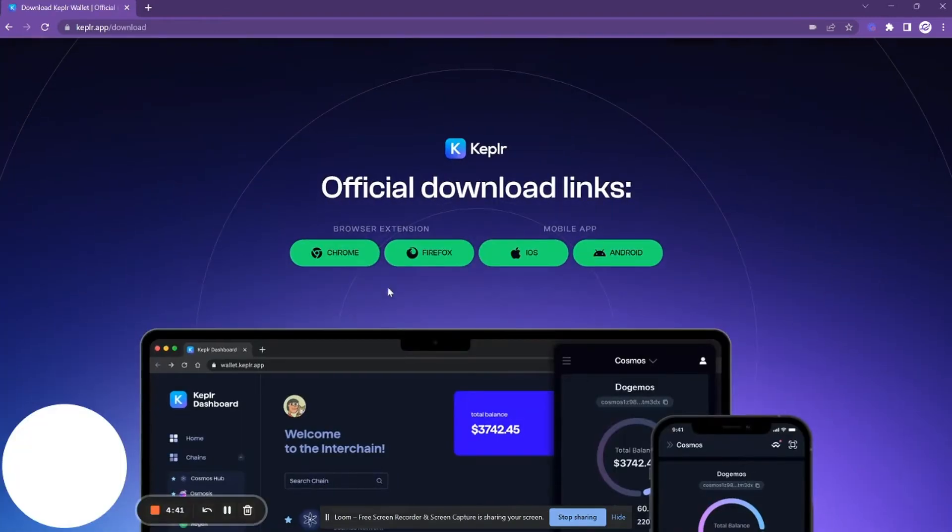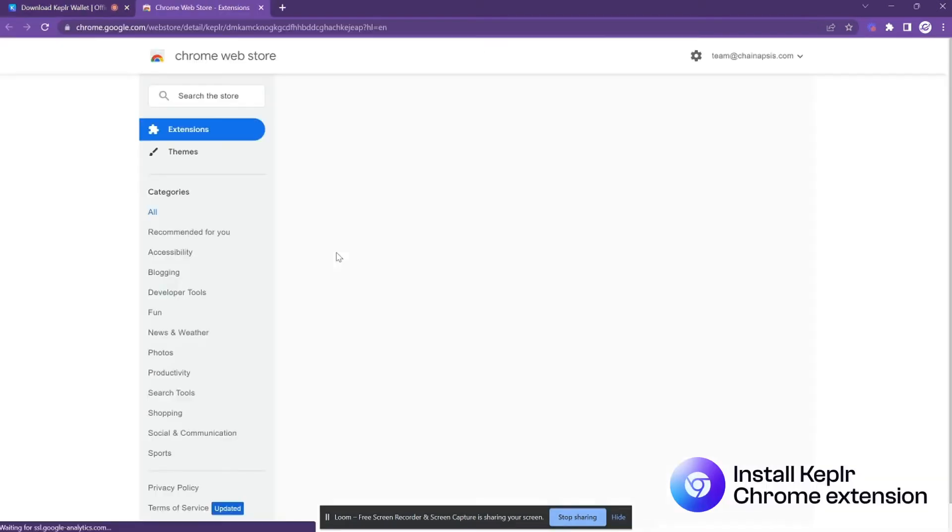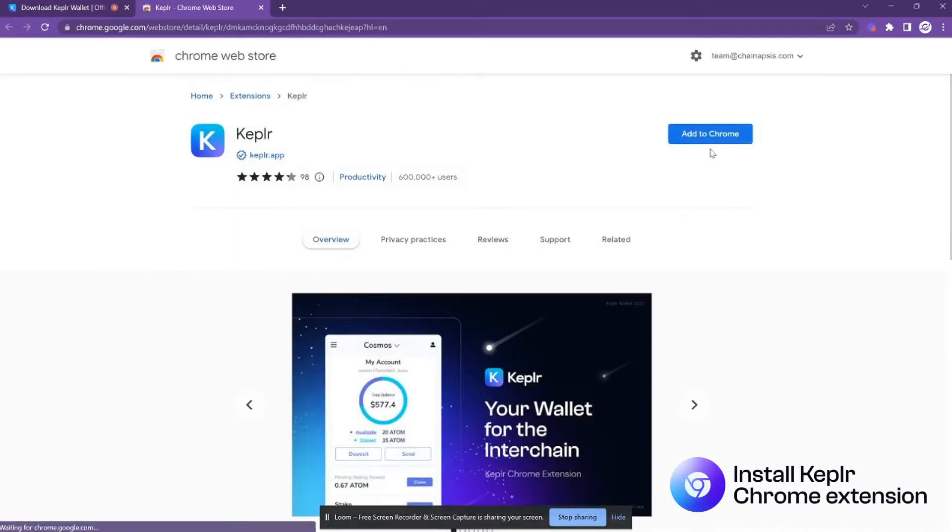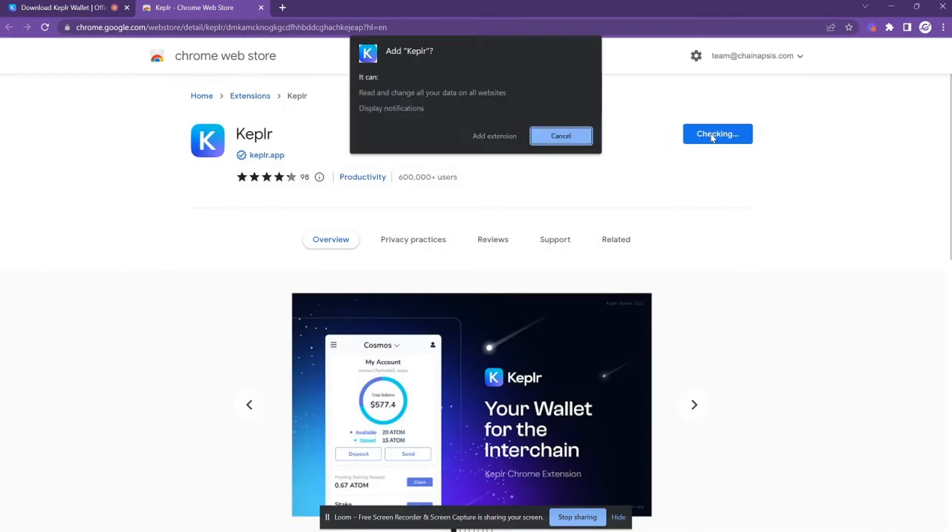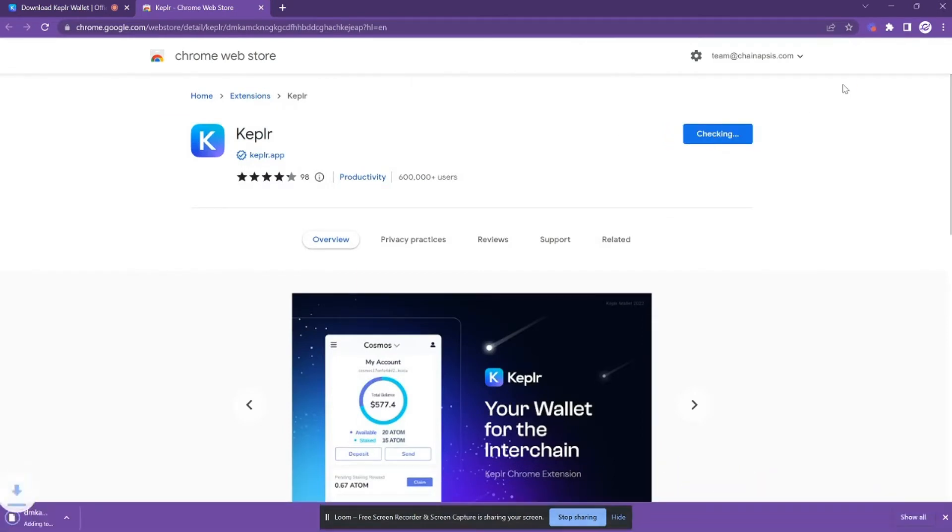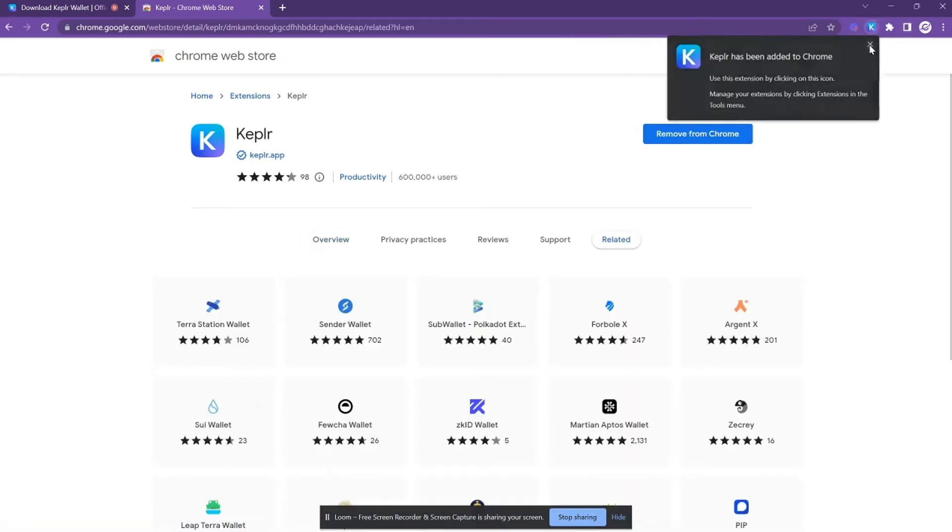You'll see all of our official download links, and today we're going to install Chrome. So click on Chrome, and then you're going to click on add to Chrome, confirm with add extension, and then almost immediately it'll be added to your browser—it's pretty quick.